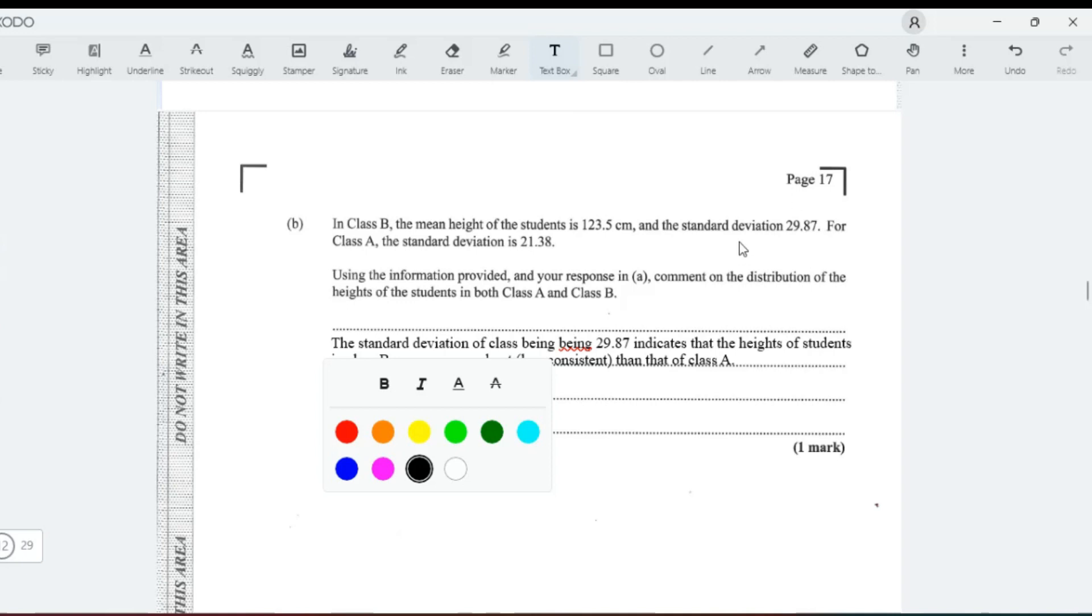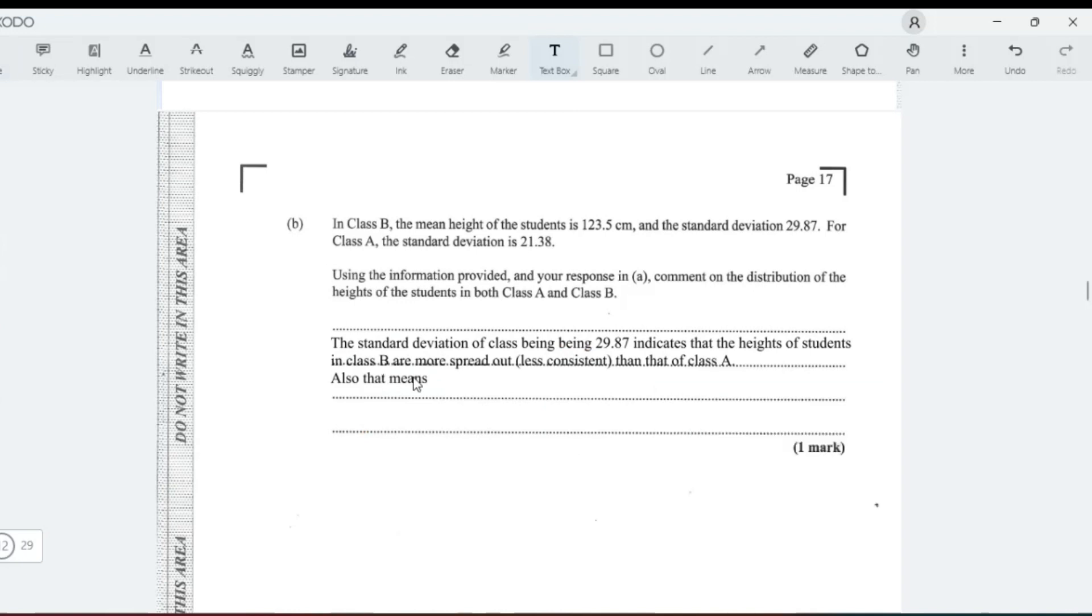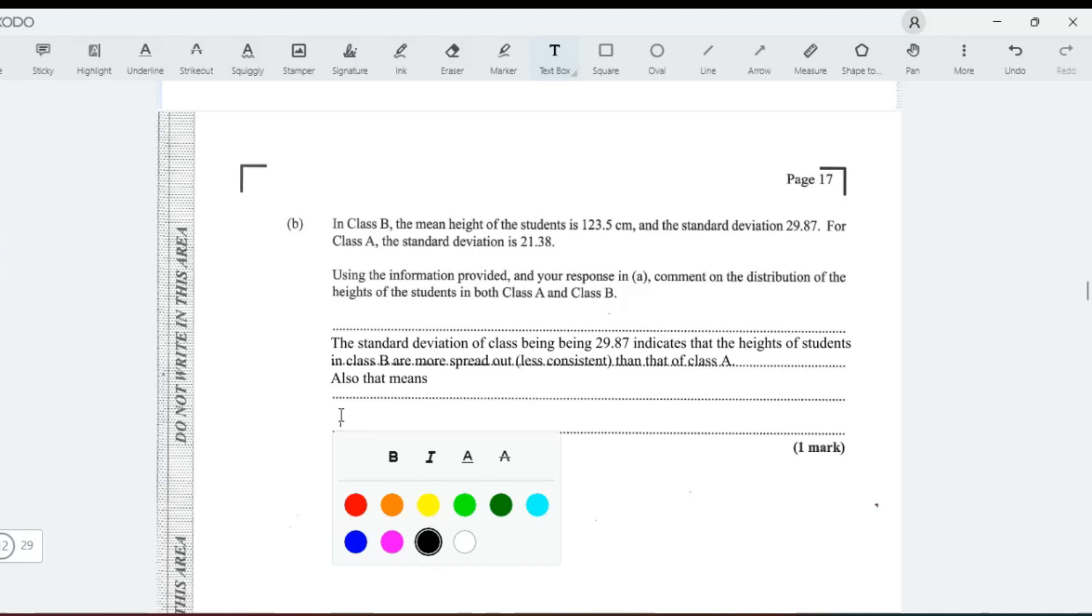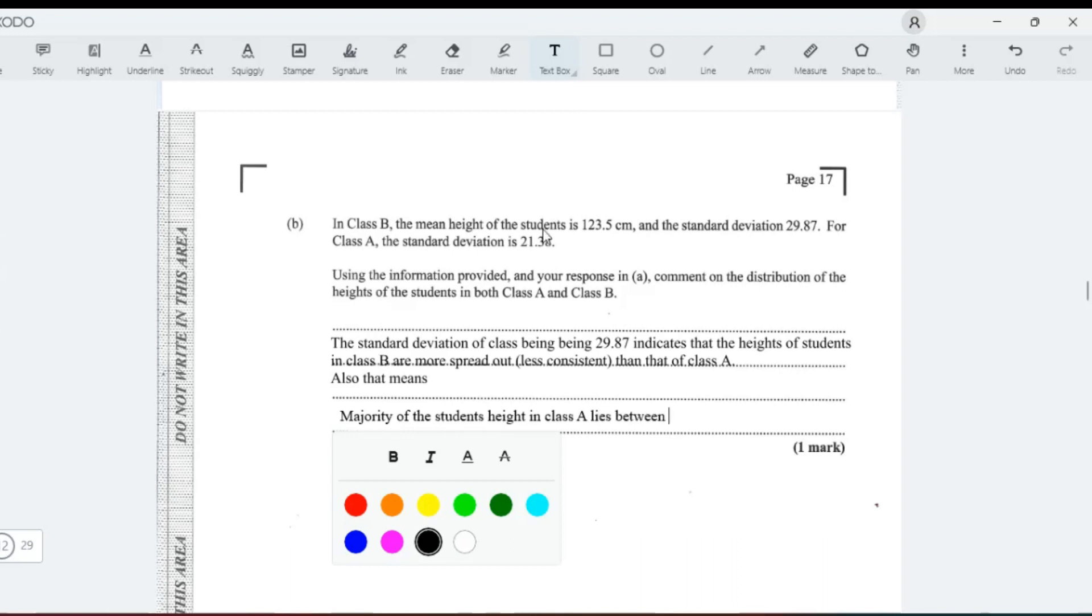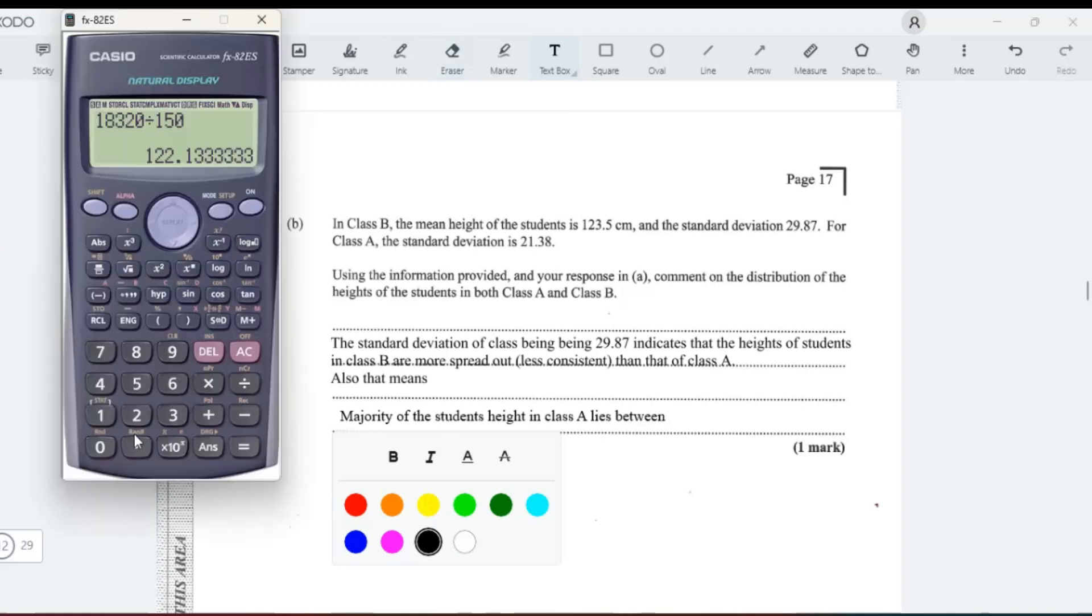Let me write that now. Also that means majority of the student's height in class A lies between: add 21 to the mean being 122, so 122 plus 21.38, you get 143.5.